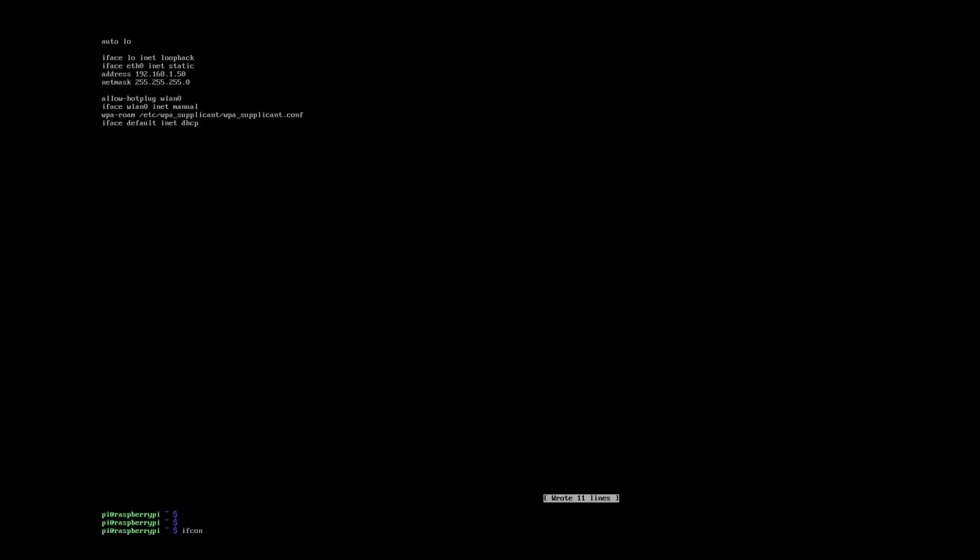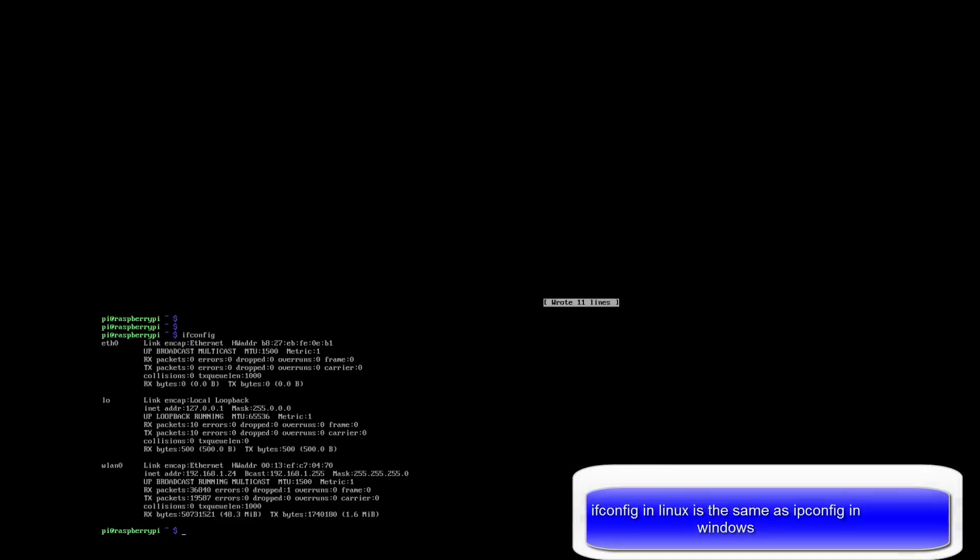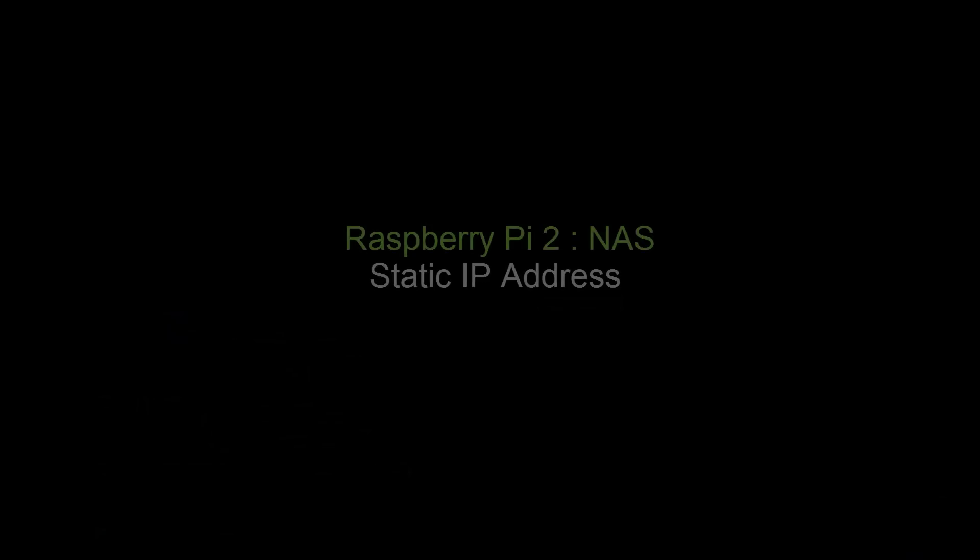Save that out. And then we can use ifconfig just to prove that the IP address has changed once you restart that. And that's that bit done.